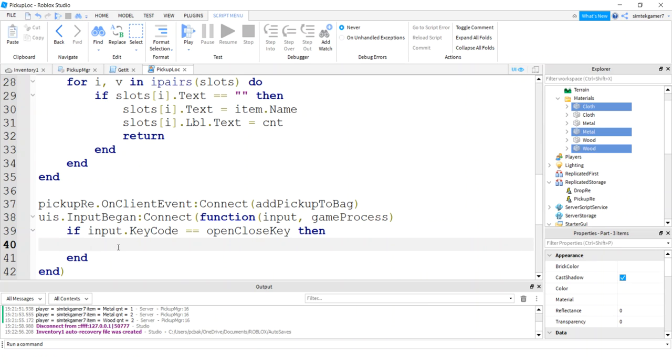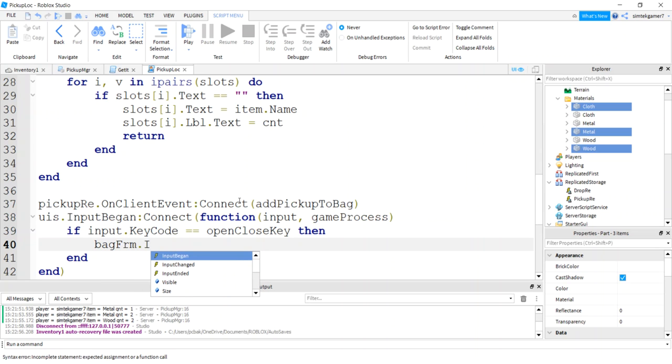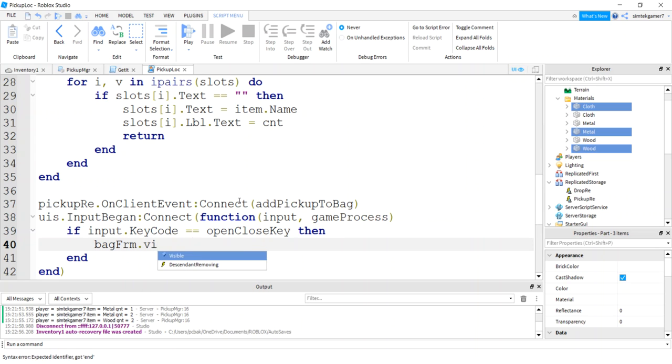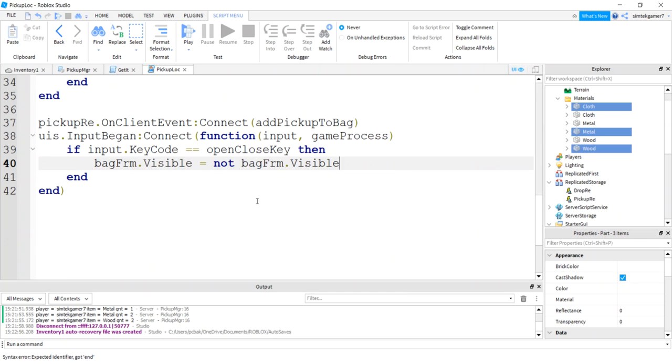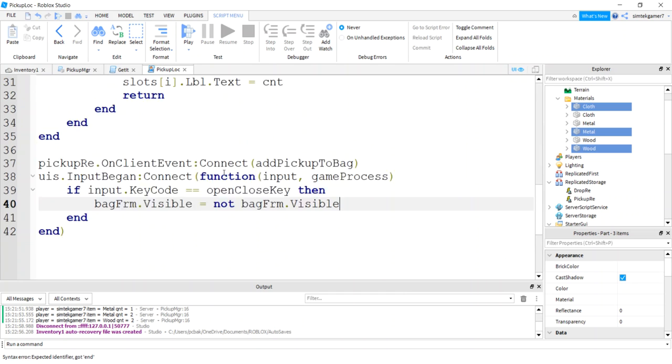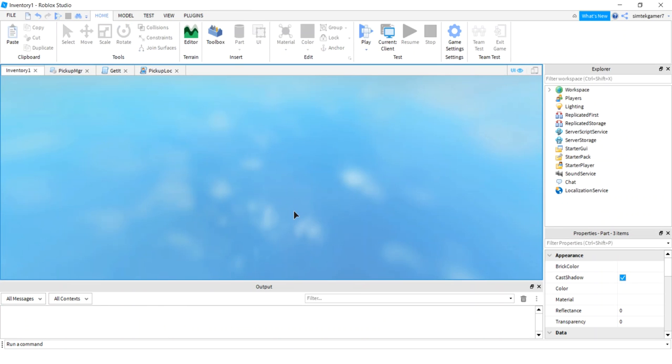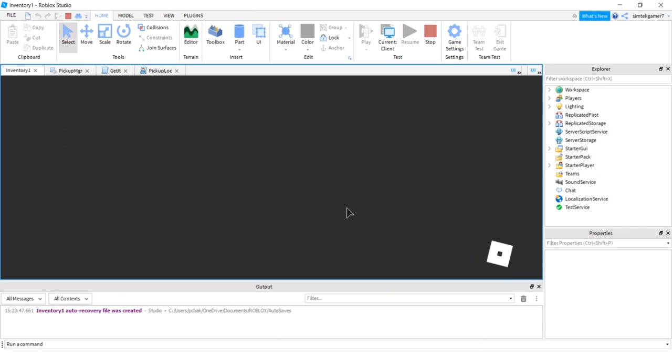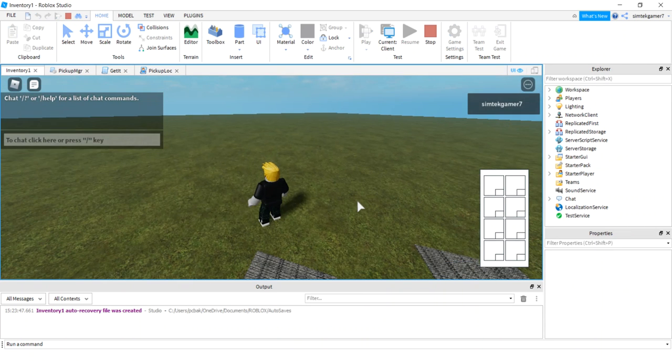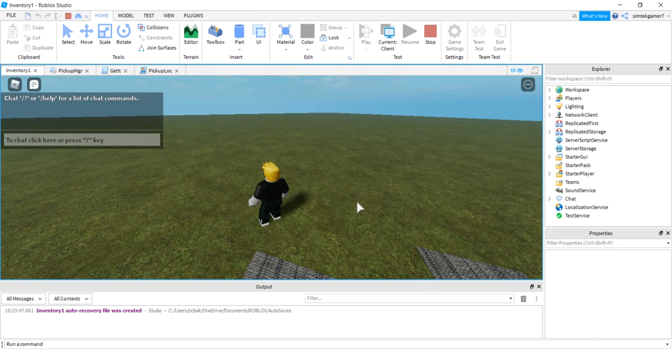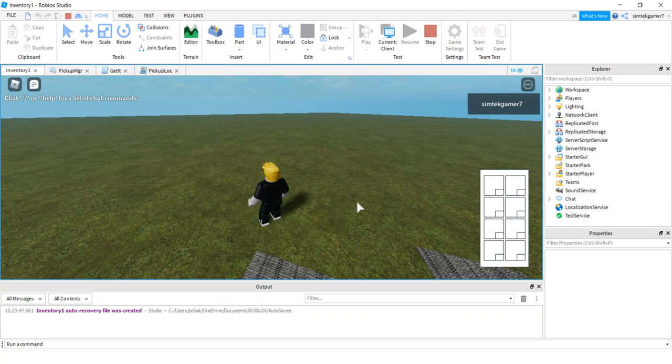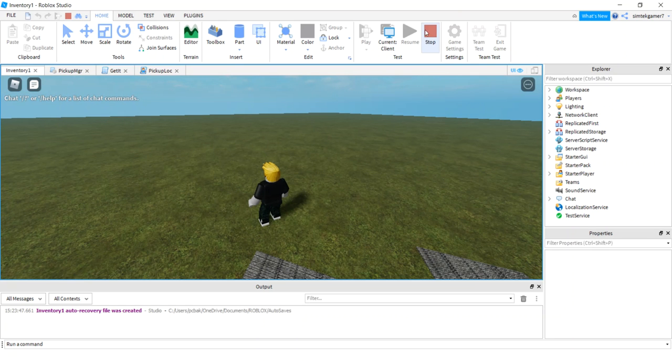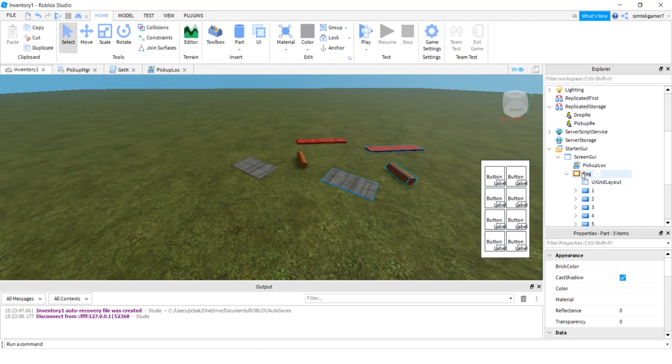Then we'll fire our server. We'll say no, we won't do that. We're going to open close our bag. We'll do bag frame visible equals whatever it was not before. Bag frame visible. That should open close our bag. Let's try that out. Go in here. I'm going to hit my tab. There we go. Went away. Yeah, that's working.